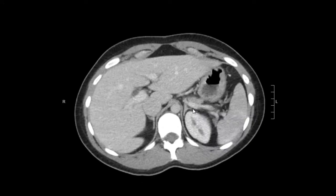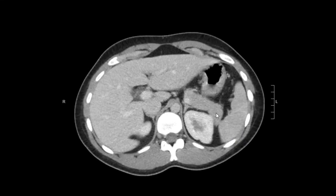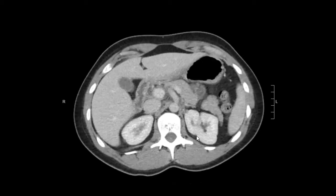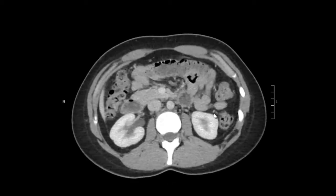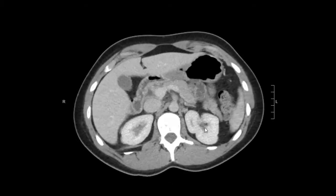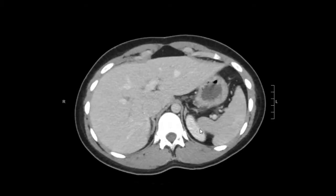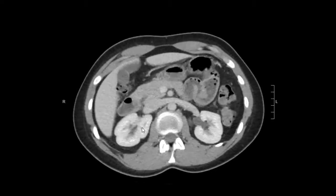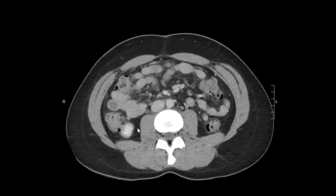Then we're going to look at the genitourinary system, starting with the kidneys. So the left kidney here — no focal mass, no dilation of the collecting system. On the right, it's the same thing, pretty normal.